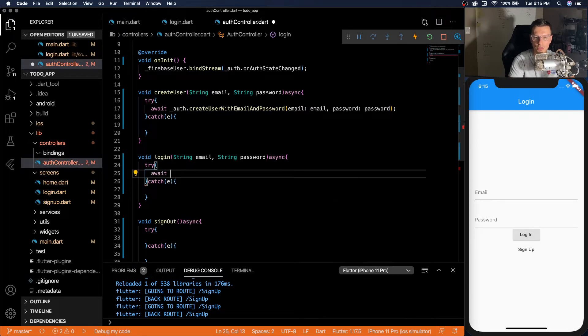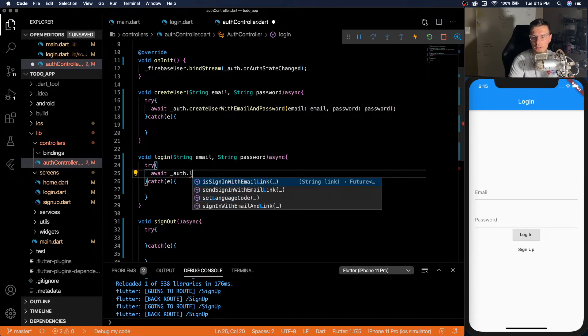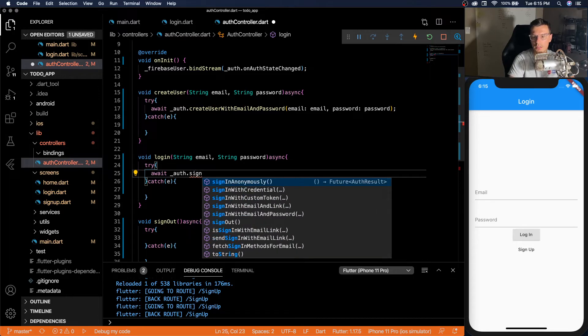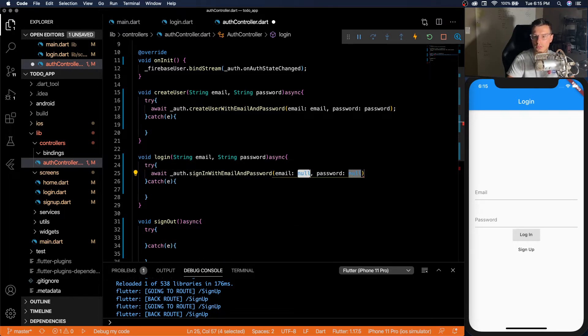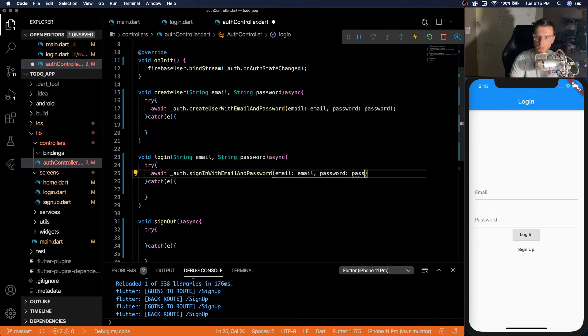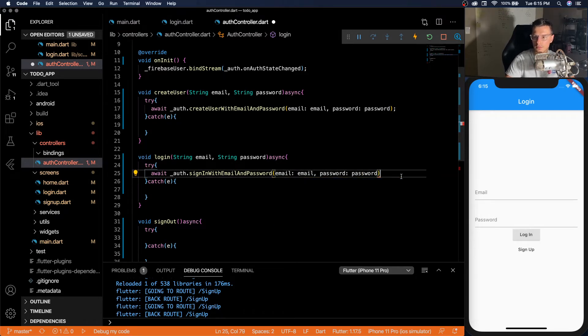So for the login, it's going to be a very similar thing. I'm going to have auth dot sign in with email and password. And same thing, email, password, very simple.